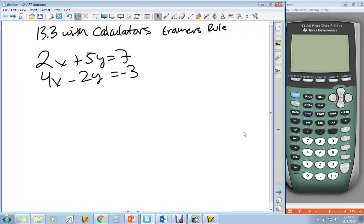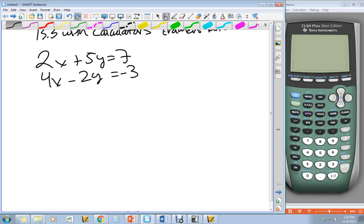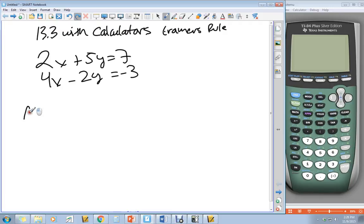Alright, so first up we have to write down all the matrices. Matrix A is always the ones that are just the x and the y. So matrix A is going to equal 2, 5, 4, negative 2.